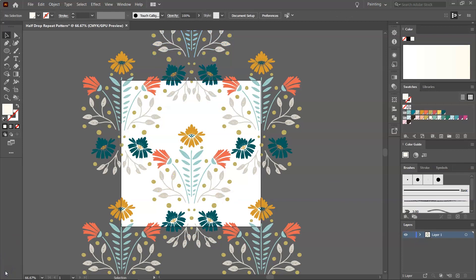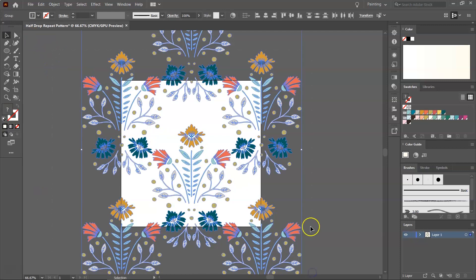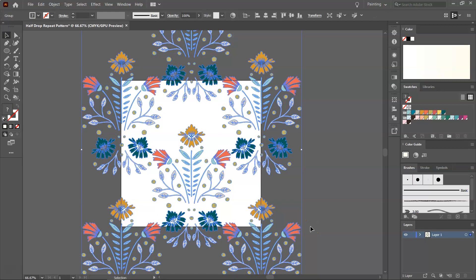If you want a fuller pattern, now is the time to add other elements to your pattern, like dots, or leaves, or small flowers to fill in the gaps between your motifs. I'm going to leave it as it is, and I'm going to select everything, and then press Ctrl-G to group all the items.